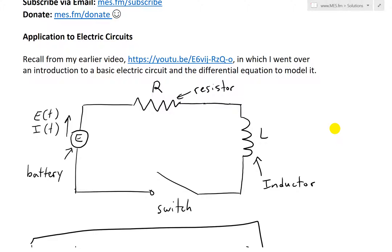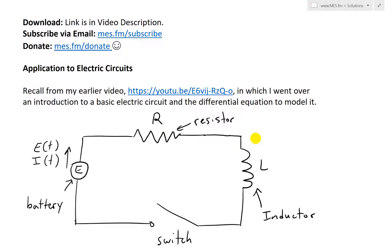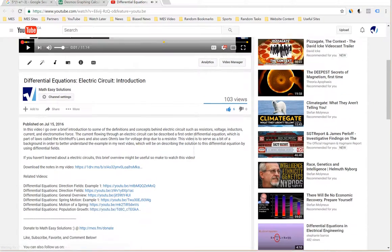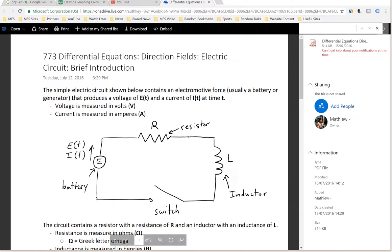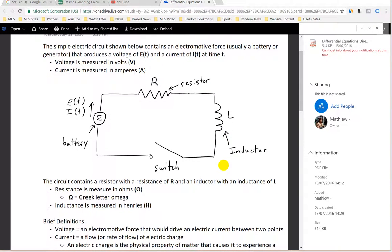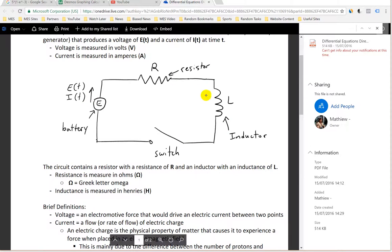So, application to electric circuits. Recall from my earlier video — the link I went over — an introduction to a basic electric circuit and the differential equation to model it. Here is a basic electric circuit. You have an electromotive force, usually a battery or generator, that produces a voltage and also a current that flows around the circuit.